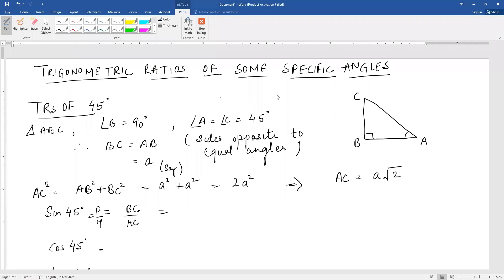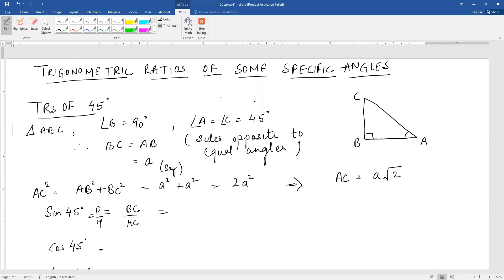Good morning students. Today I will be taking trigonometric ratios of some specific angles. Let us start with 45 degrees — the TR of 45 degree.